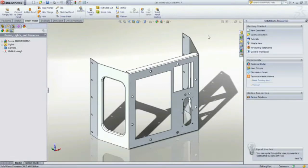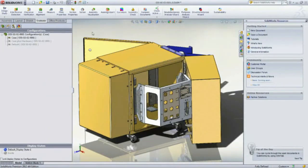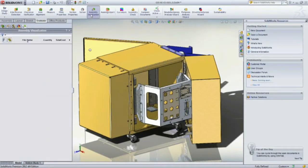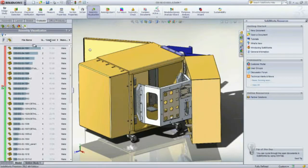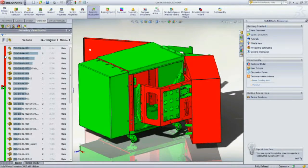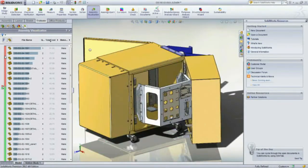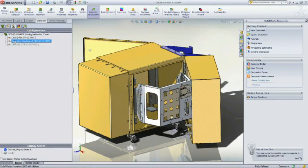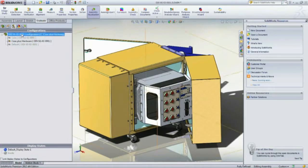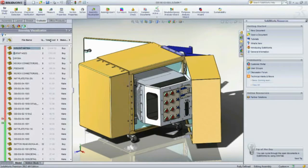In the assembly, after costing is done, using the assembly visualization, we can identify the parts which contribute more to manufacturing cost. Making changes to the configuration will update the assembly visualization. The SOLIDWORKS costing tool will save time and keep our projects within the allocated budget.